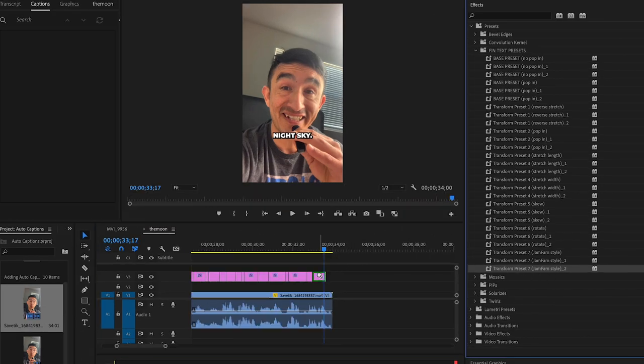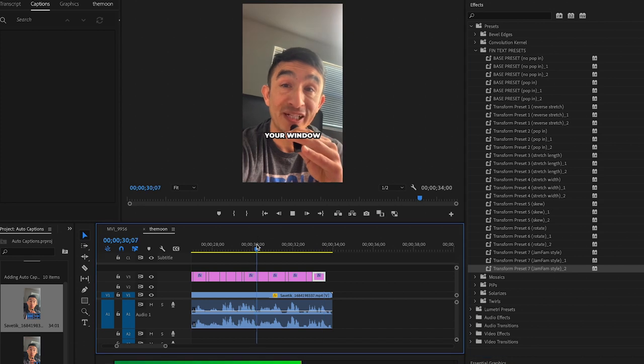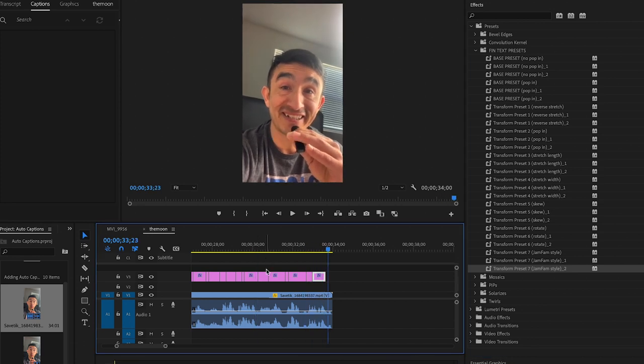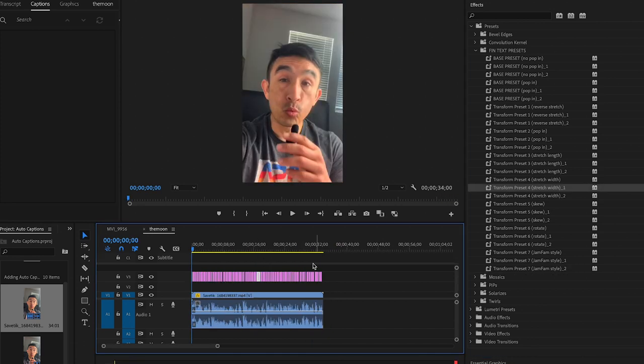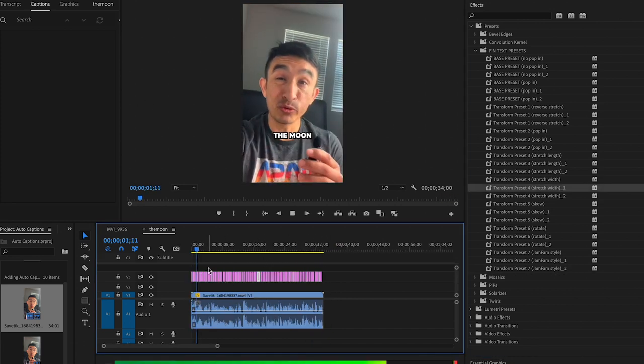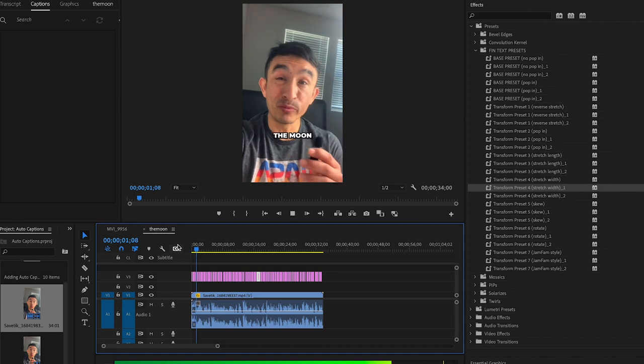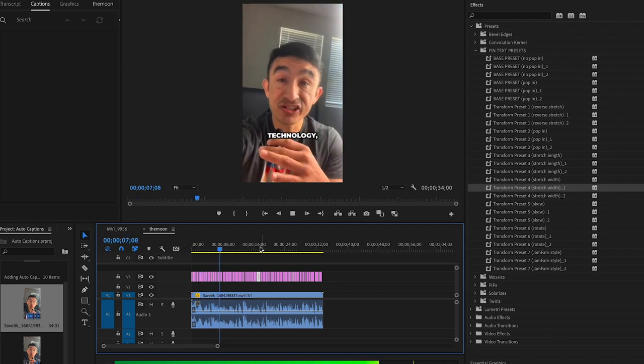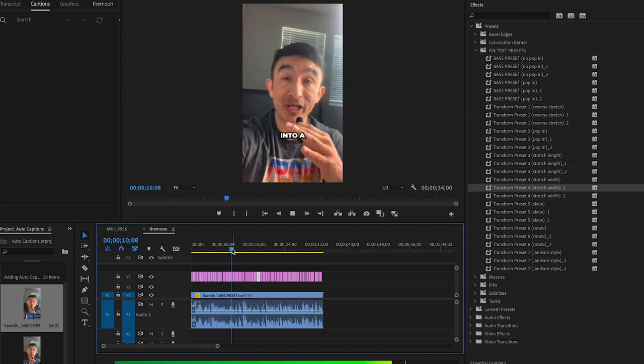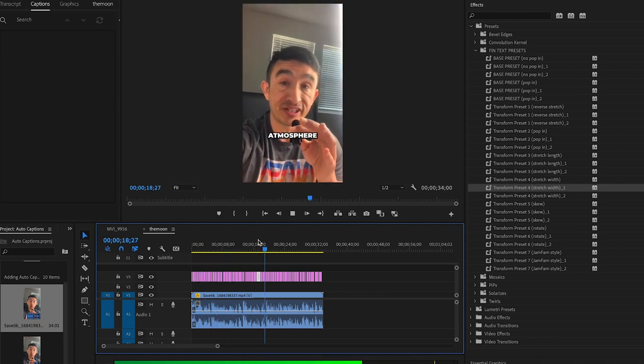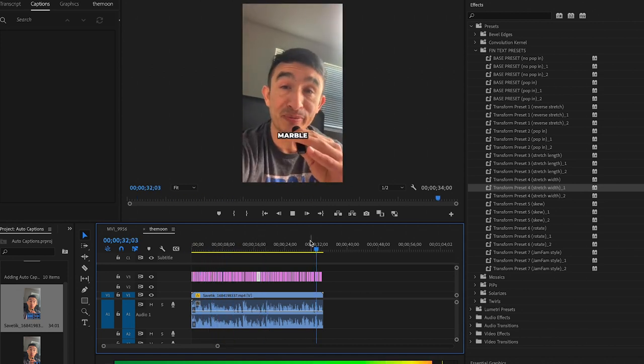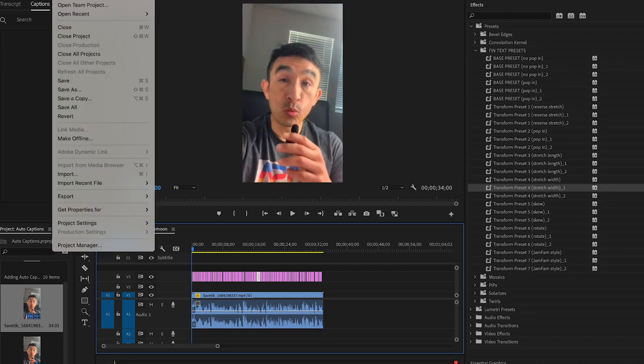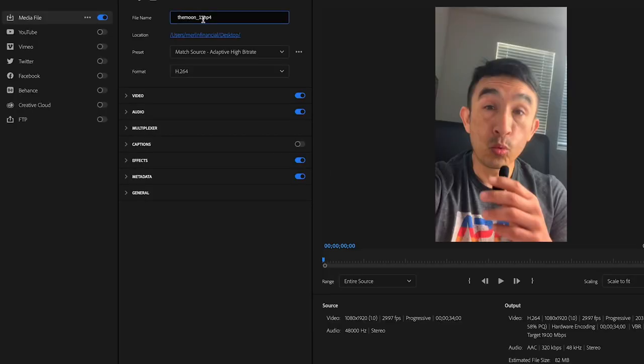Now, I can animate the caption by adding my own presets. And now, it's just a matter of adding the presets that I have here on the right side to any of these graphics. And continue to do this over and over until I'm satisfied.